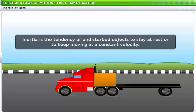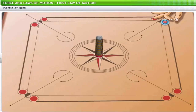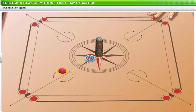This tendency of undisturbed objects to stay at rest or to keep moving at a constant velocity is called inertia. In a game of carrom, if a fast-moving striker hits a vertical stack of coins, sometimes only the bottommost coin is pushed out. The rest of the coins remain intact and come down vertically, retaining their position of rest — because no force was applied directly on them.